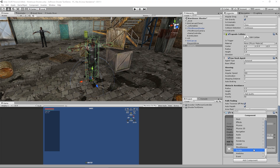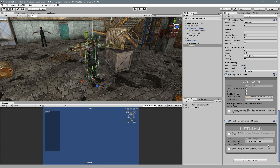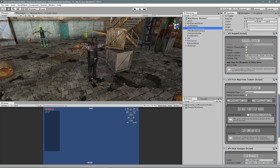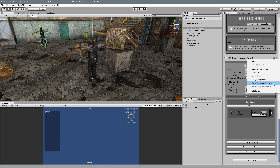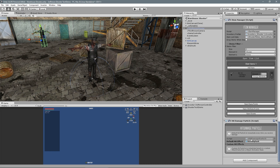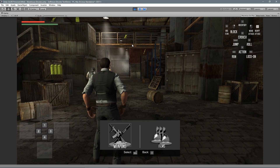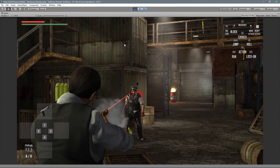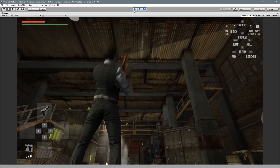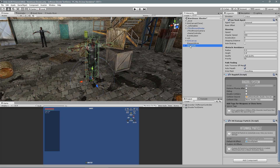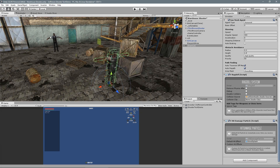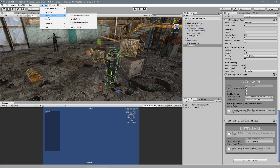Another cool thing is that we can add a damage particle when the shot hits — we can trigger a blood splash. We can also add this component to the player, because it's the same process. Add components > blood splash. Now when I shoot, a blood particle triggers.